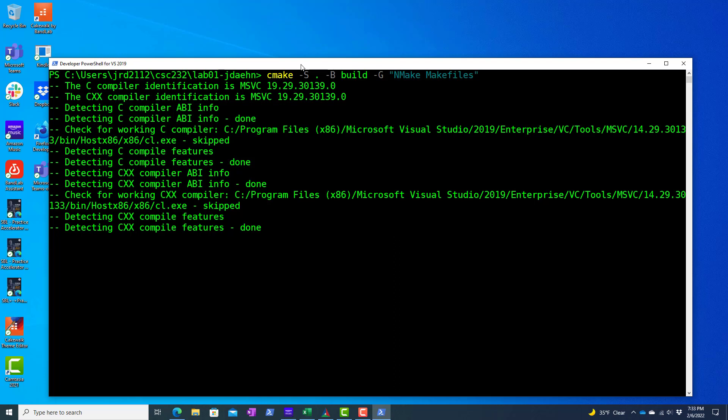And if you recall from lab 0b, I believe it was, we initially started toying around with the Visual Studio command line toolset. And if you recall, nmake was their equivalent of make, and so the makefiles we're creating are for use with nmake in this case.